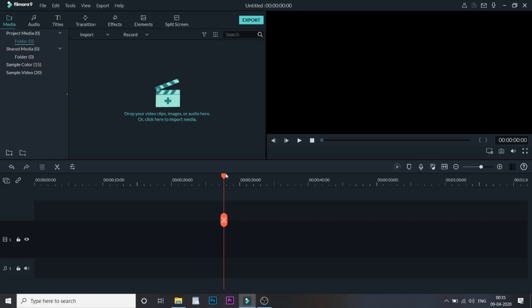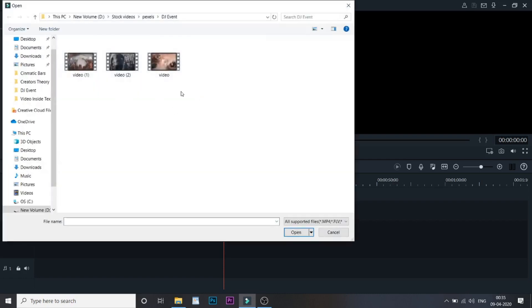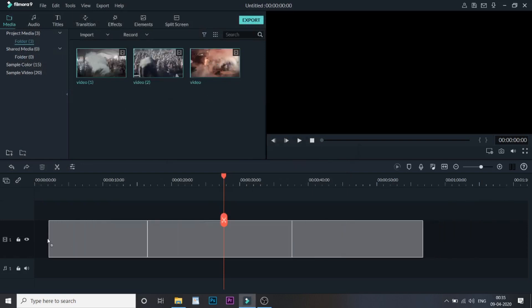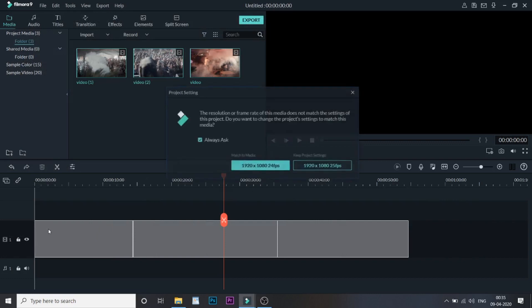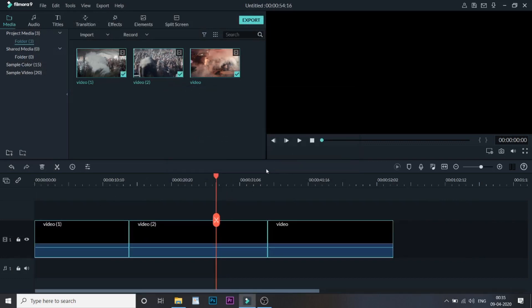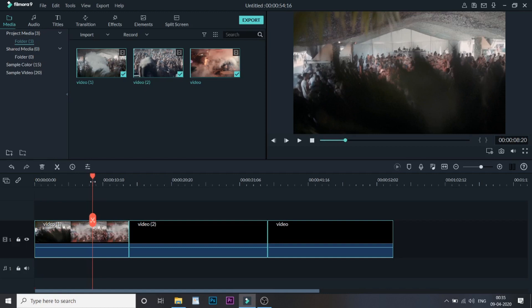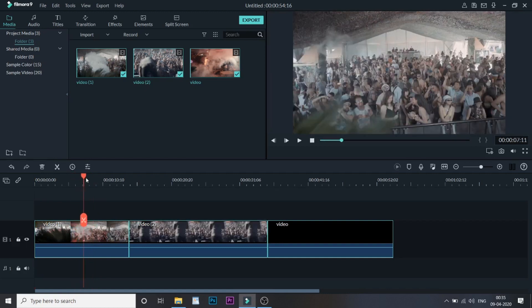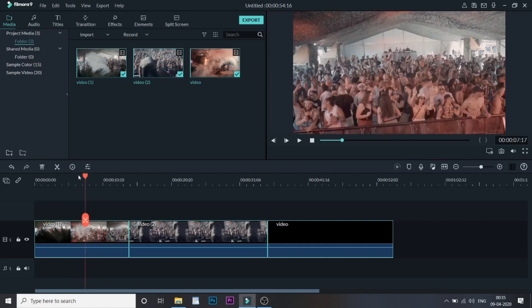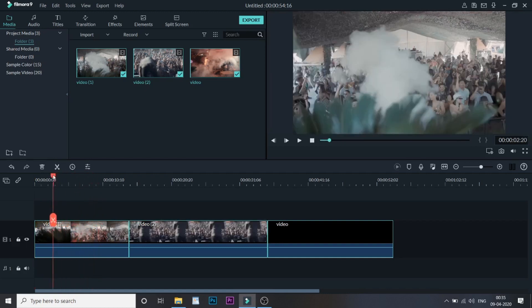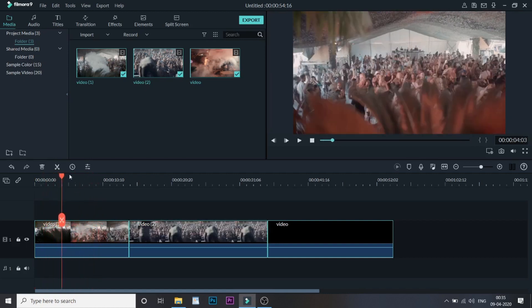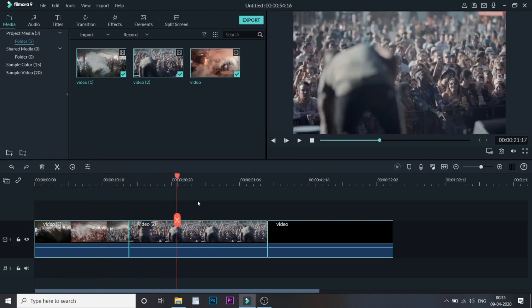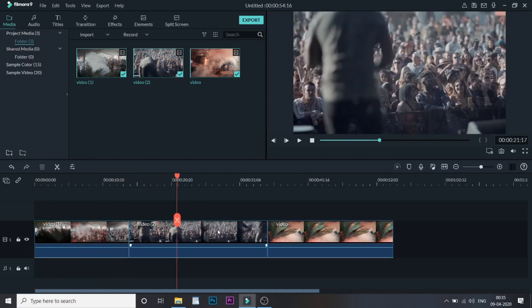Let's get started. Let me first import some of the videos that I want this transition to happen on. Let me drag them into the timeline. Let me match to the media. As you can see, I have dragged these three videos.